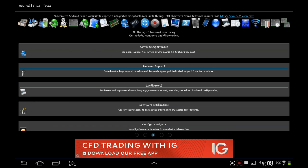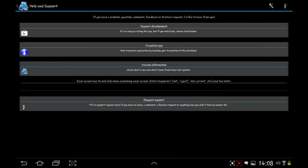On the home page you've got help and support, support development, translate app, version information, and request support. You can do all this from the help section. There's no tutorial or anything to show you how to use this app, so this is a handy page if you're a bit stuck trying to do something. Then you can contact them straight away, quickly and easily.